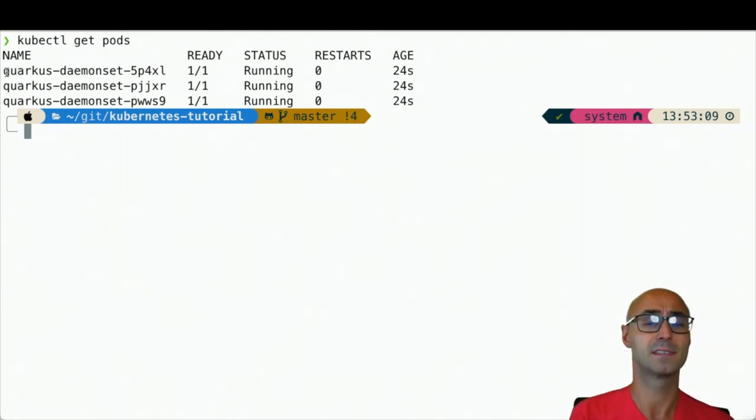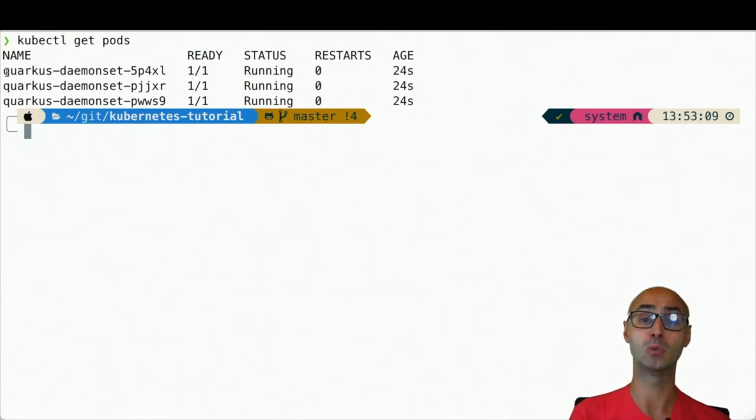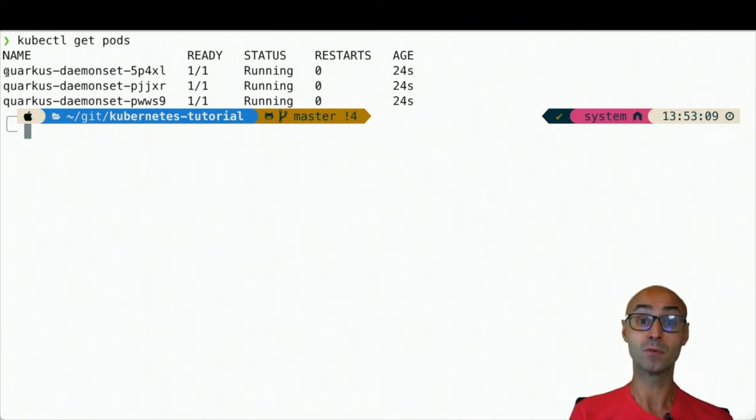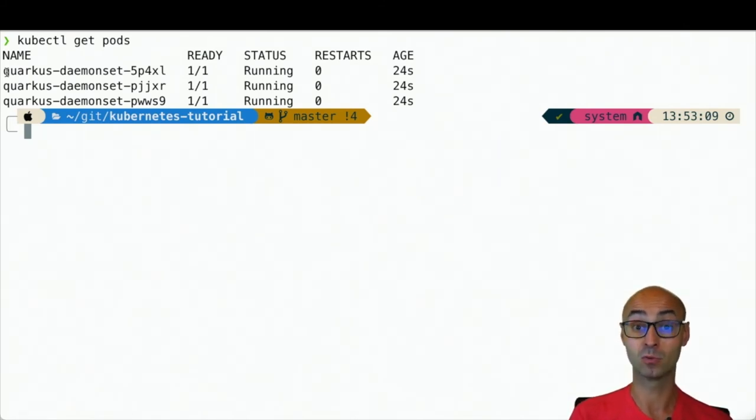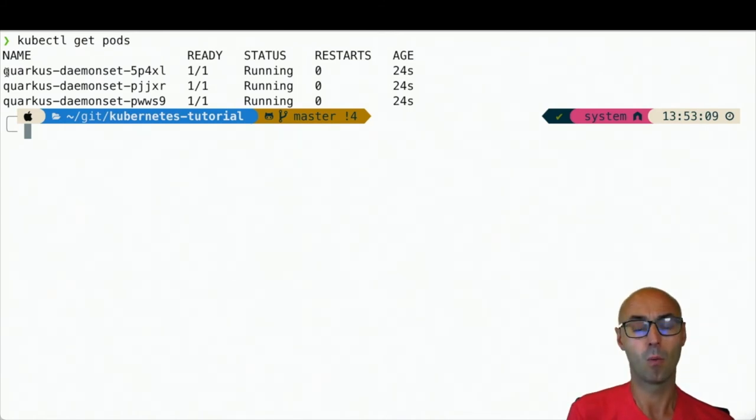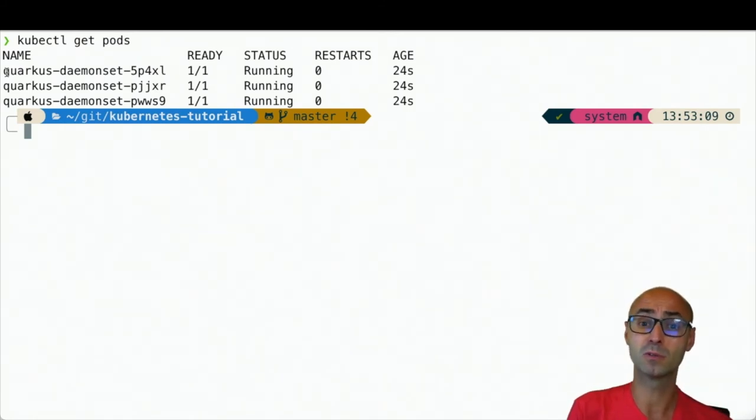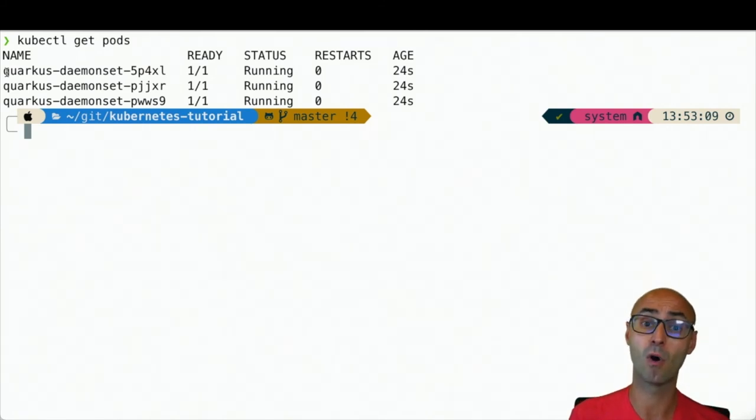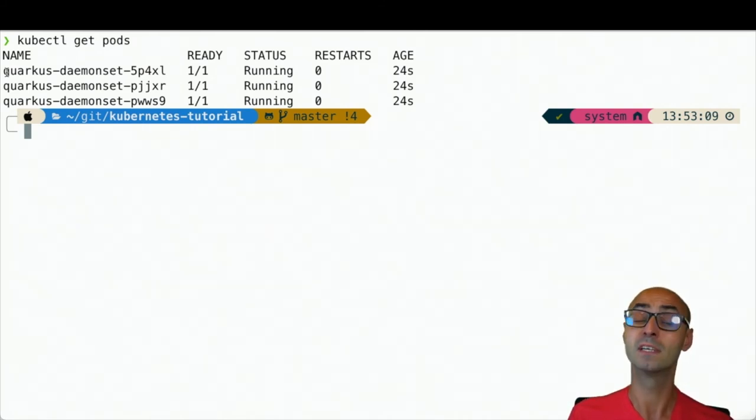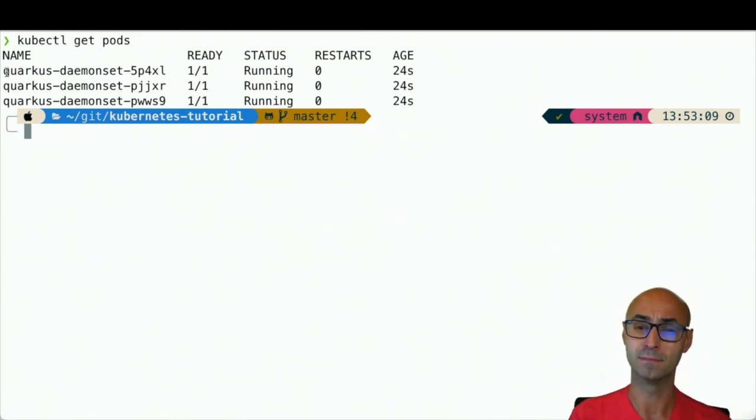So daemonSet is the way you need to use when you want to deploy the same content to all your nodes. One typical use case might be when you want to send the logs of all your nodes to a central logging system.